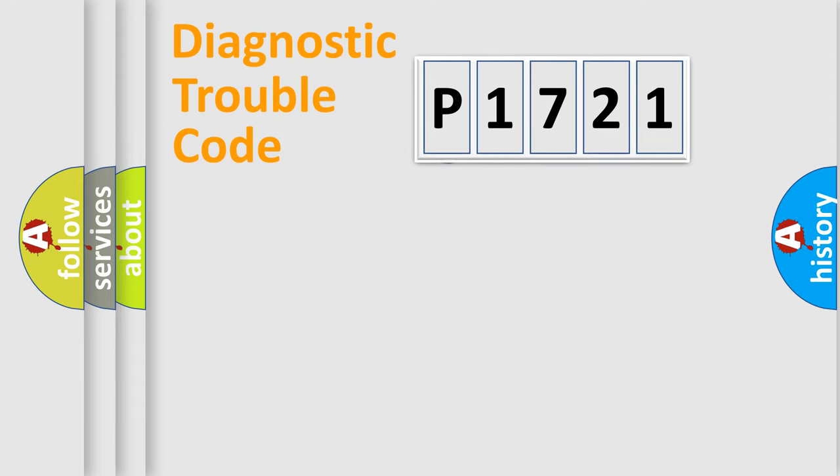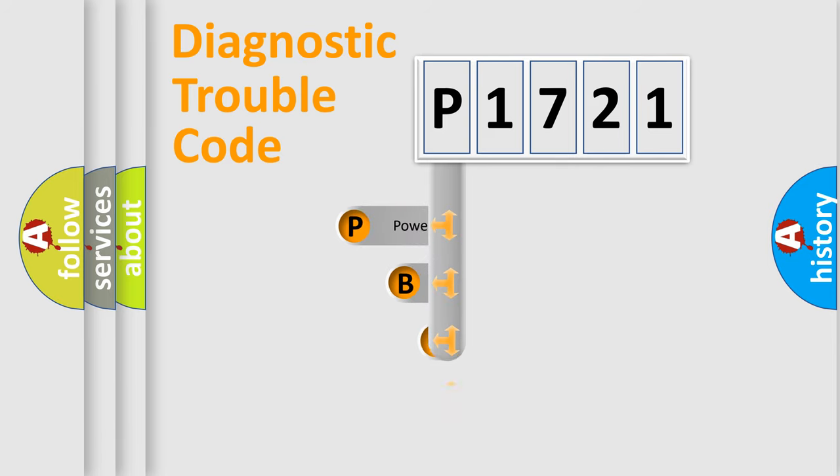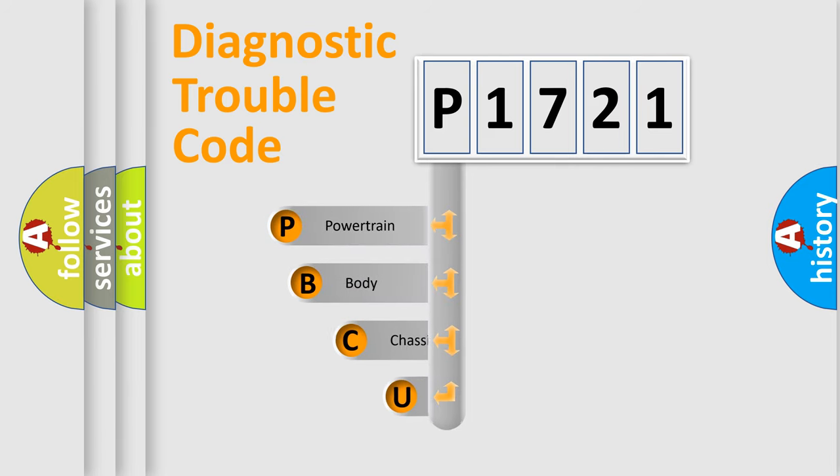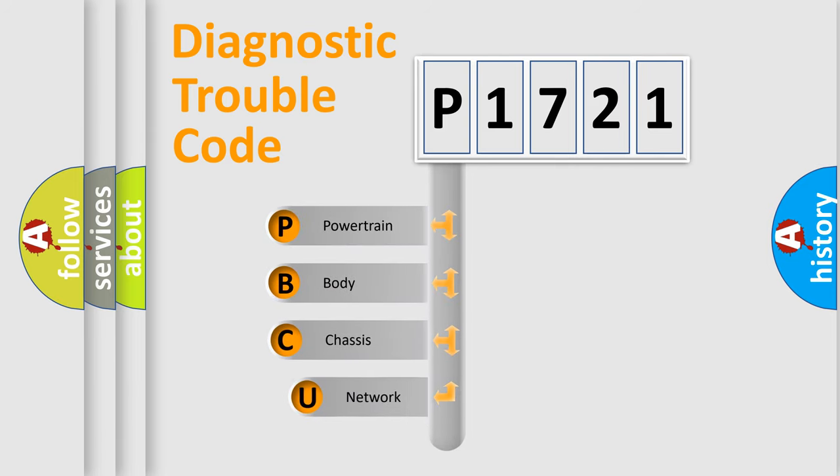First, let's look at the history of diagnostic fault code composition according to the OBD2 protocol, which is unified for all automakers since 2000.